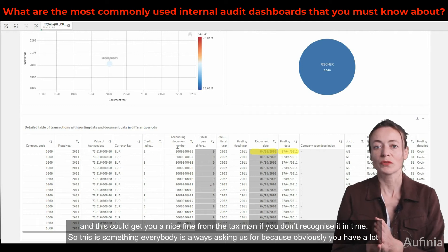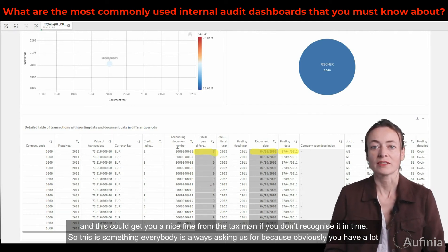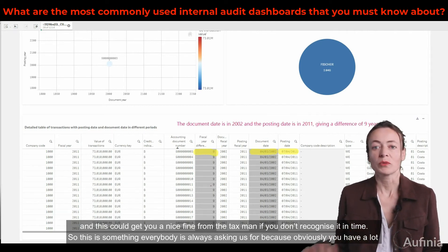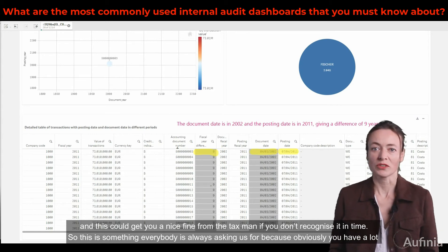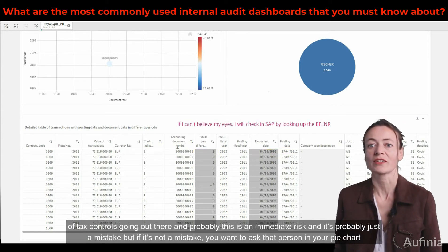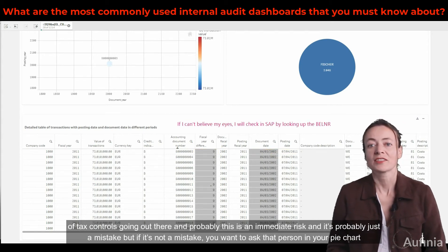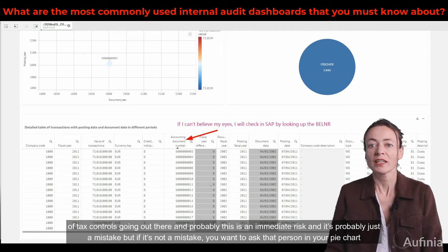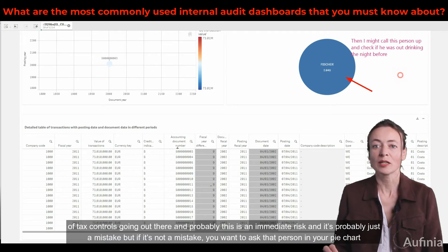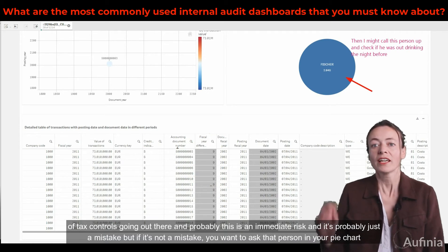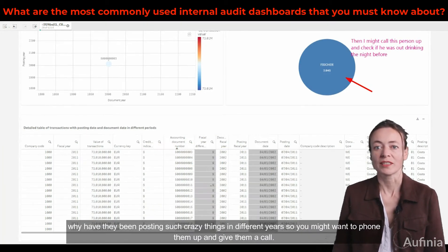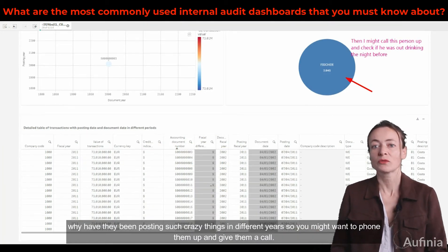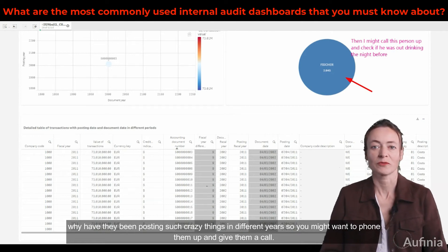This could get you a nice fine from the taxman if you don't recognize it in time. This is something everybody is always asking us for because you have a lot of tax controls out there and this is probably an immediate risk. It's probably just a mistake, but if it's not a mistake, you want to ask that person in your pie chart why they've been posting such things in different years — so you might want to phone them up and give them a call.